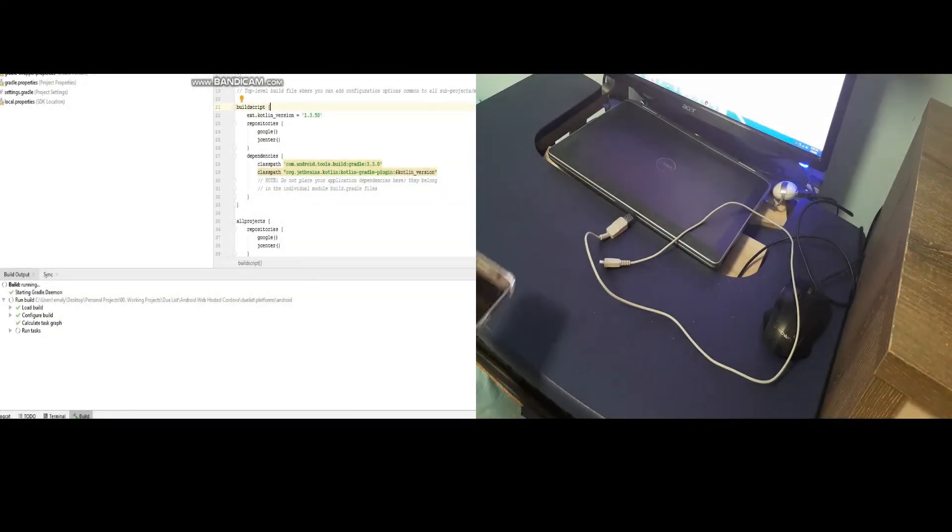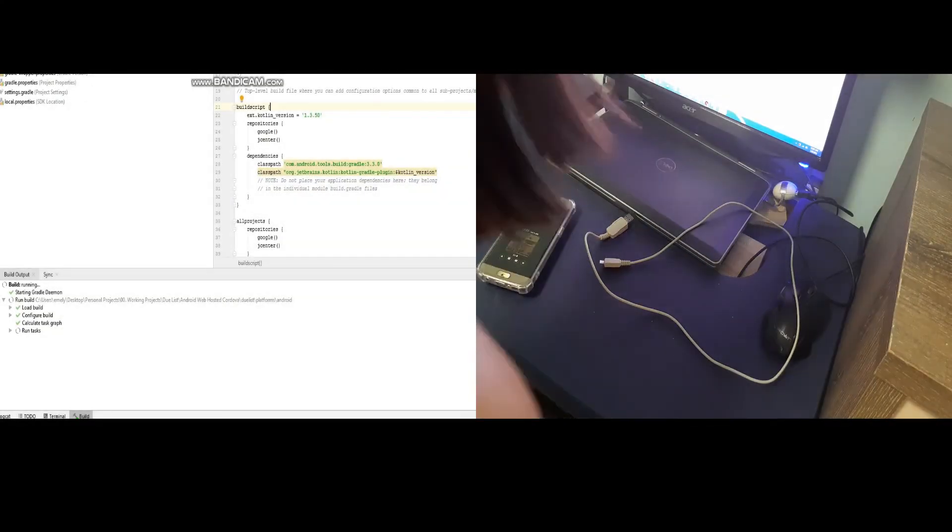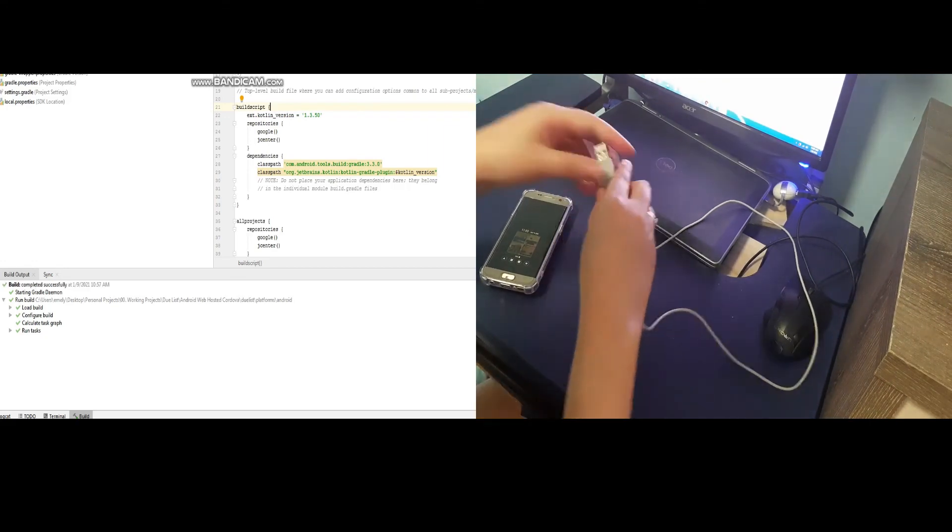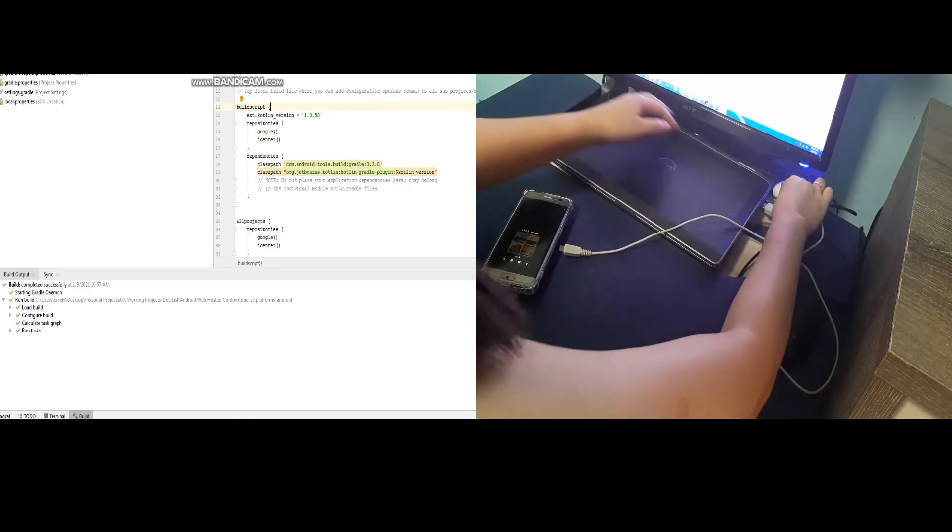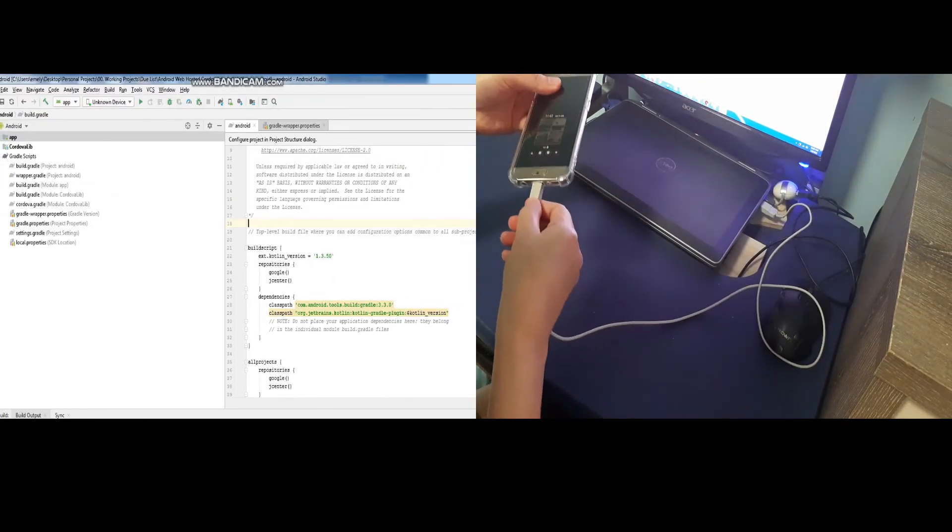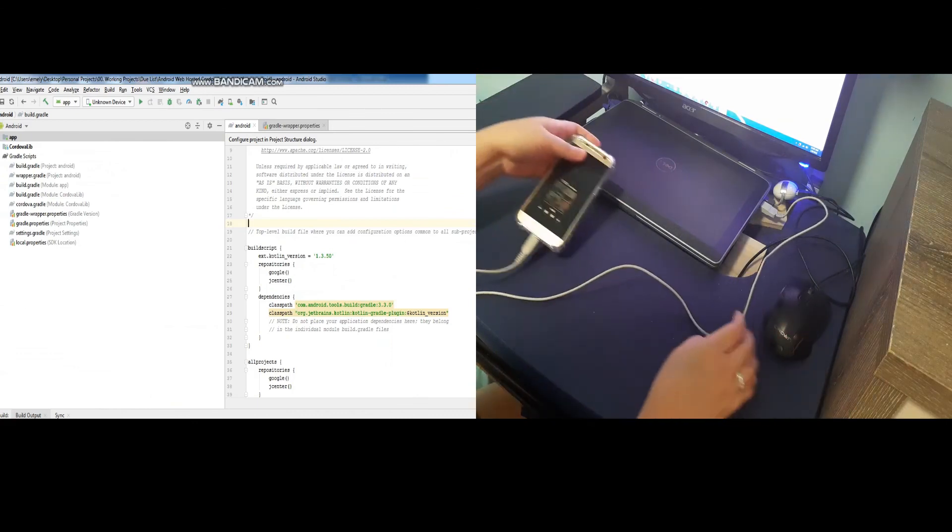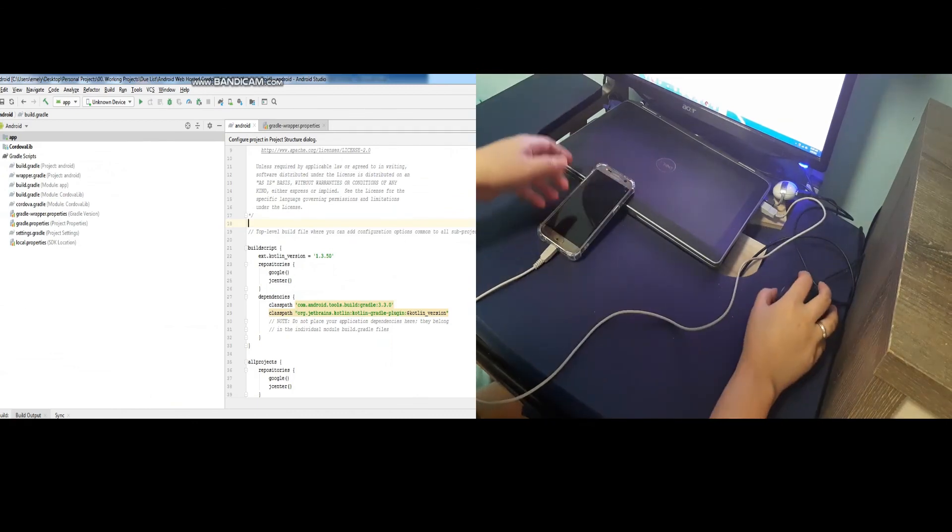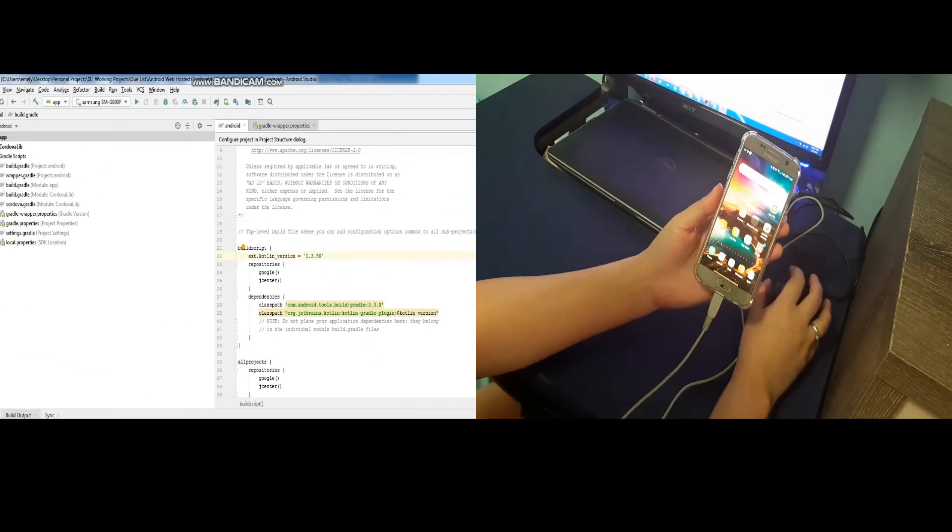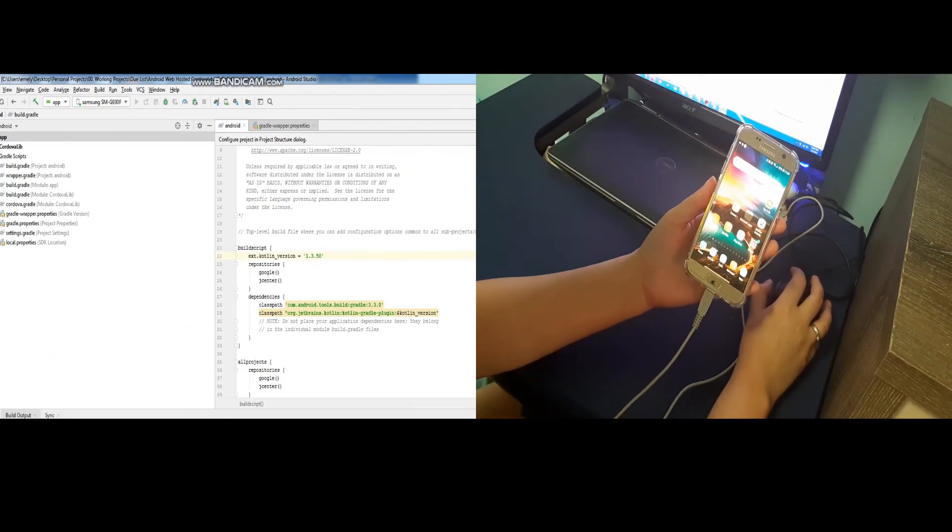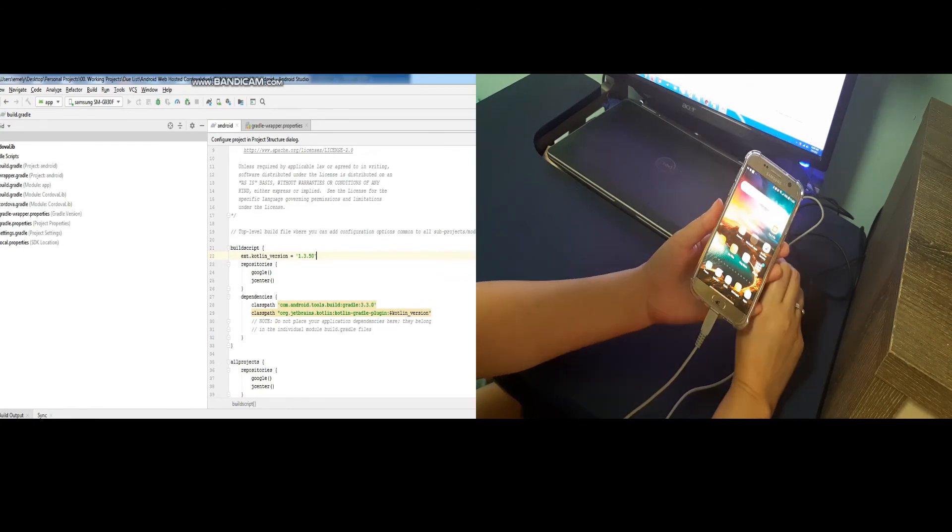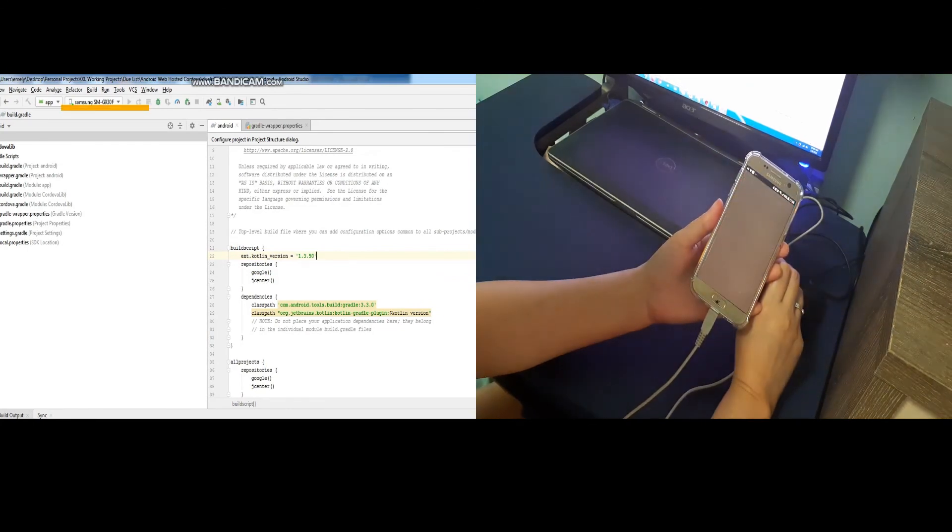Connect your Android phone to the USB port of your PC. Your phone will be detected in the Android Studio. In my case, it is Samsung SF. Click the Run button. Then the app will be installed in your phone.